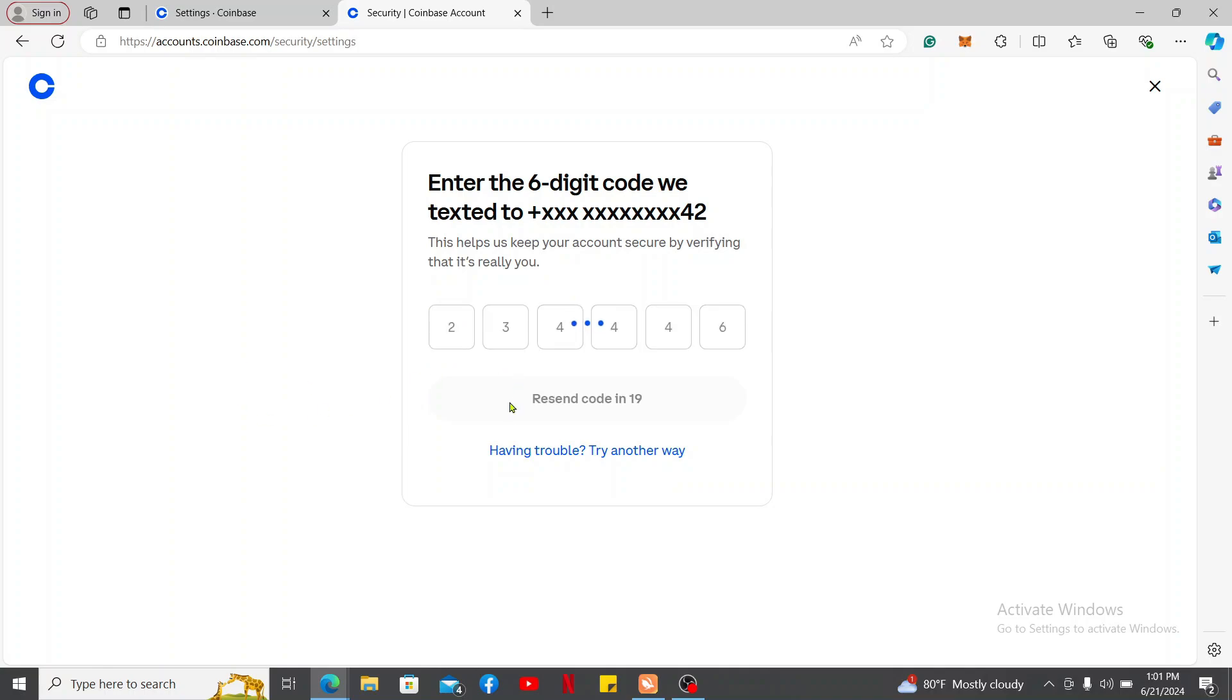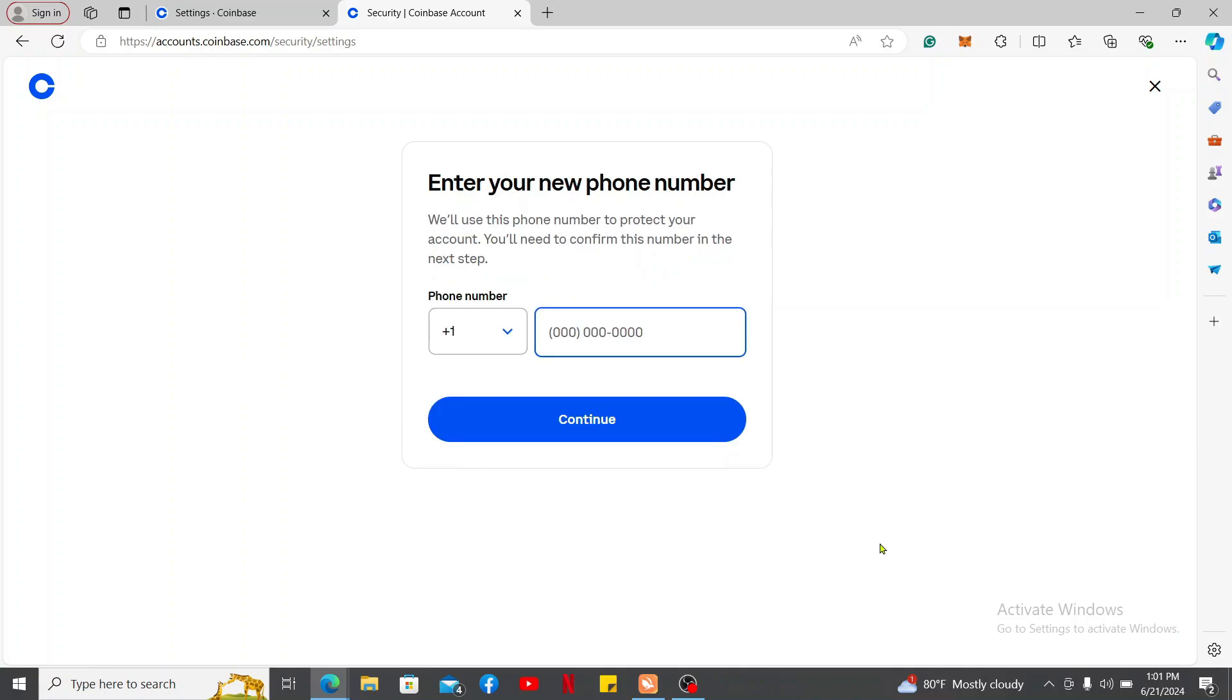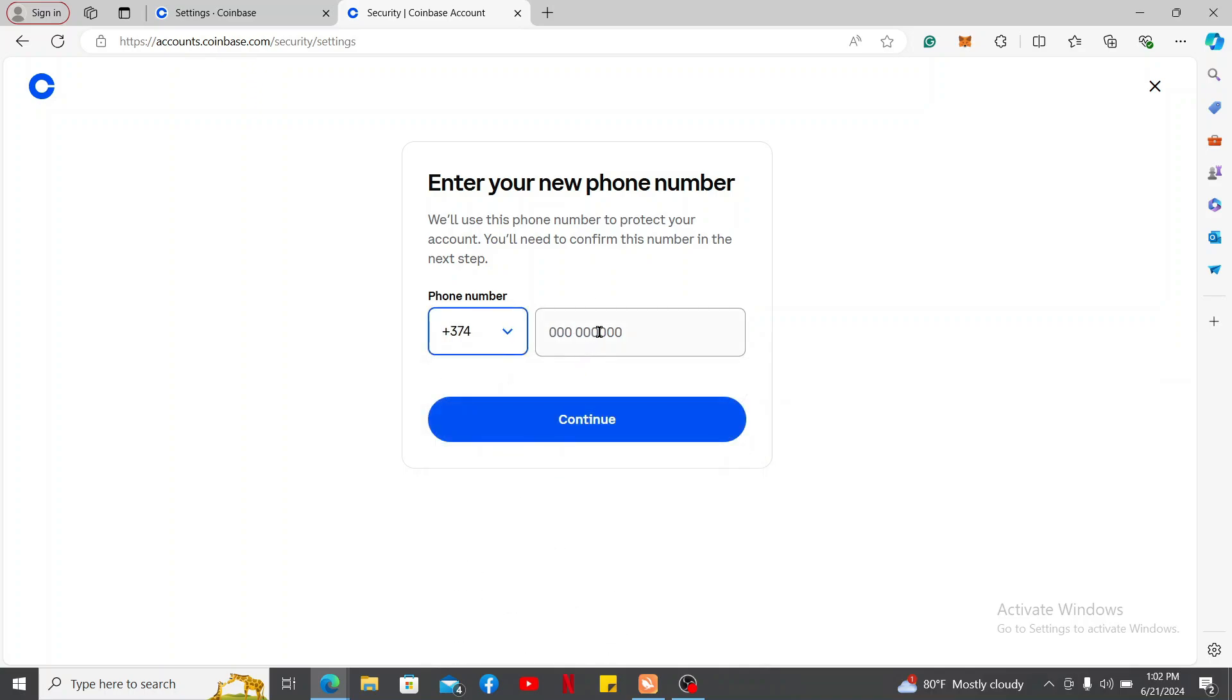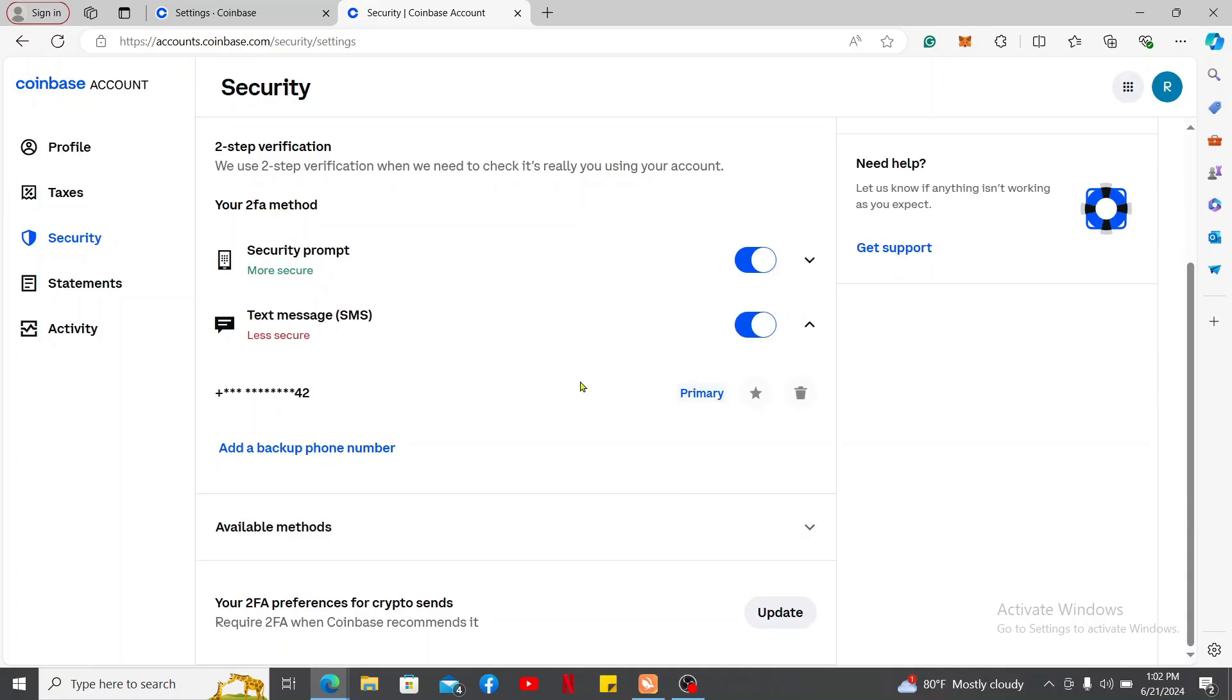After verifying your phone number on the next page, you will need to enter the new phone number you are trying to change to. Select your country code first and then enter your phone number. Click the Continue button and verify your new phone number with an SMS code.